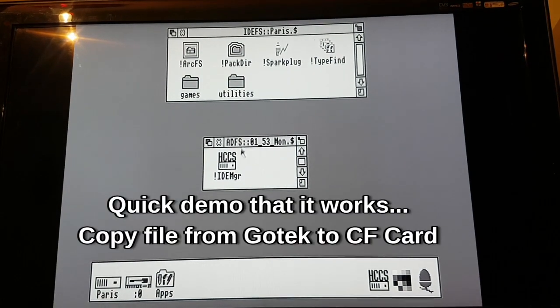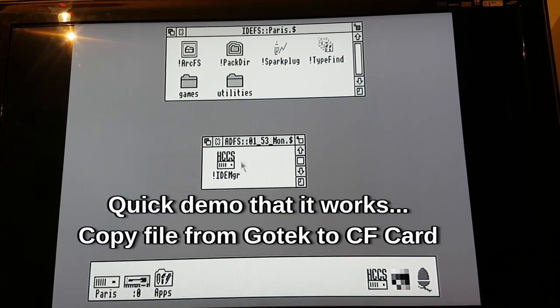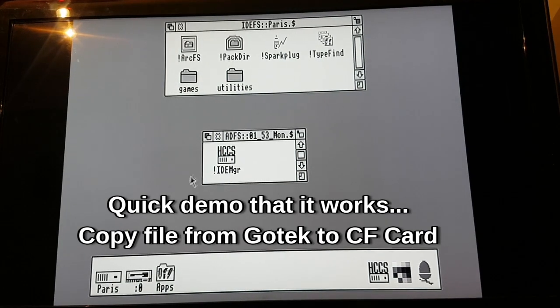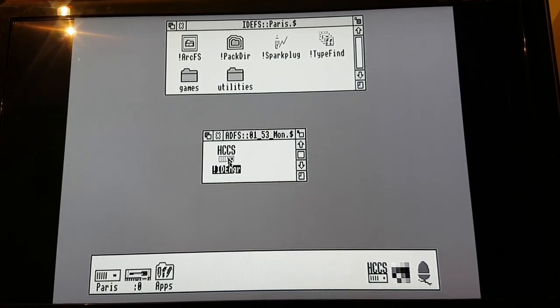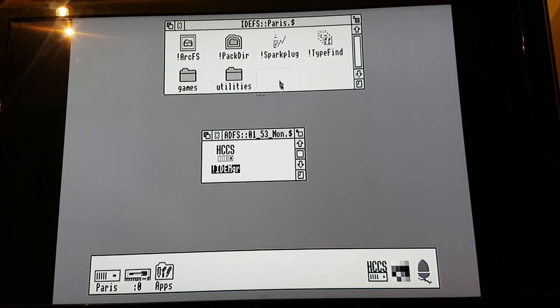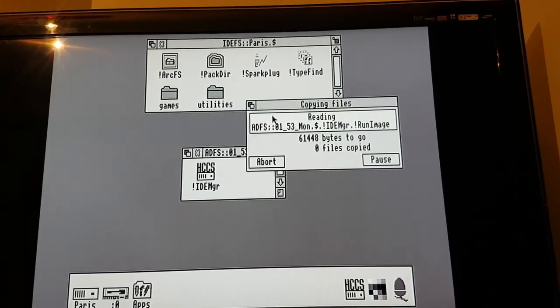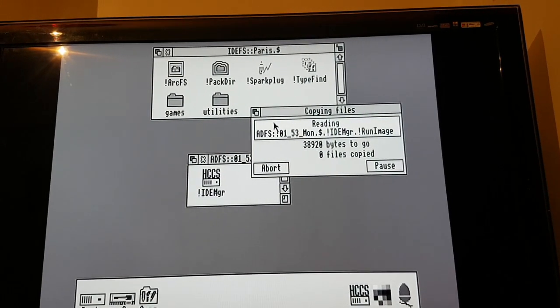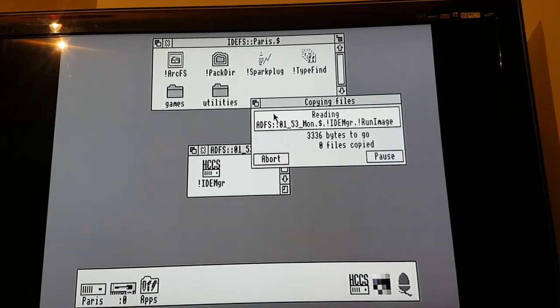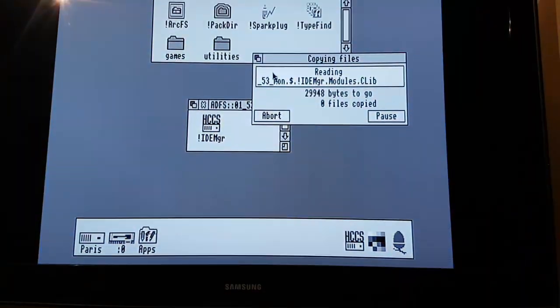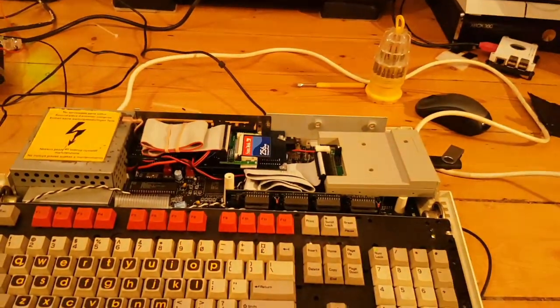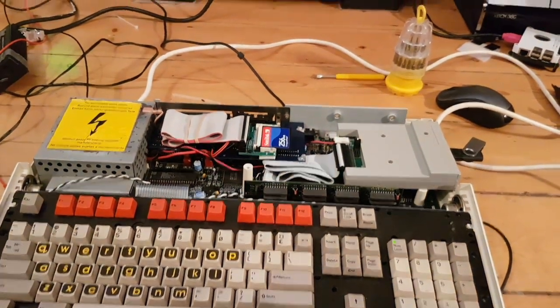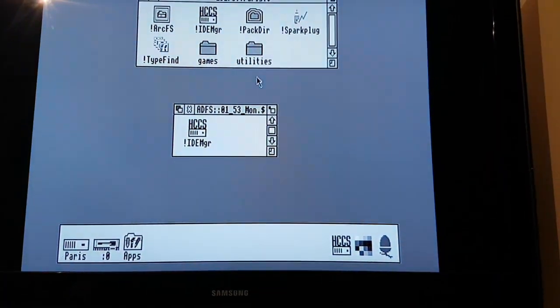Now just to show you quickly, if I wanted to take the file from the inverted commas floppy drive and put it on Paris, I would just literally pick it up like that, dump it there, and that is now writing the floppy drive to Paris on the Archimedes. And you can see the light flashing there, it's doing it, and it's done it.